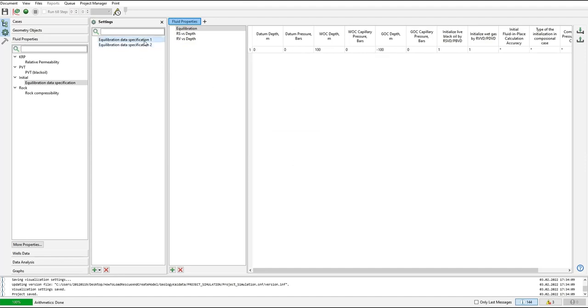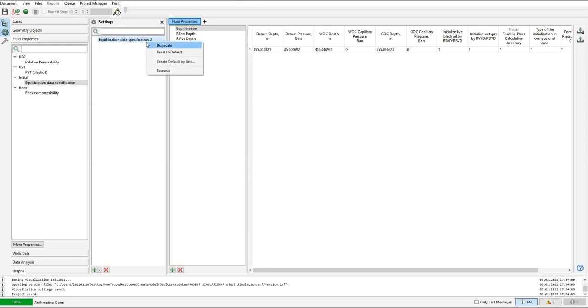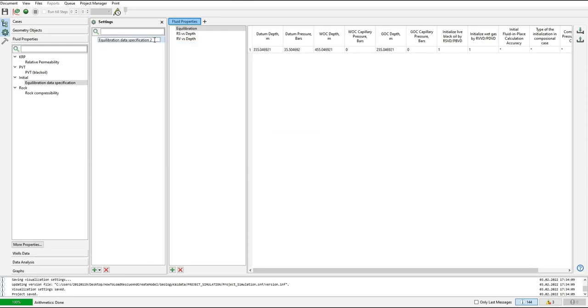I will remove this one and rename it. By doing this, create default by grid, I have the datum depth.